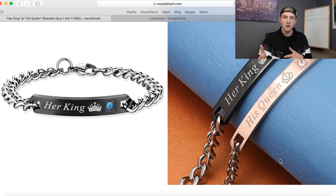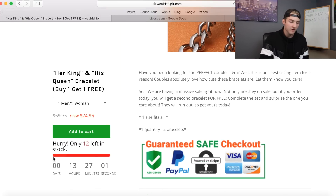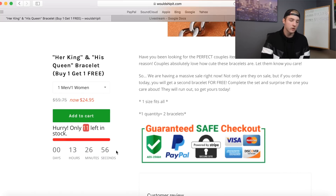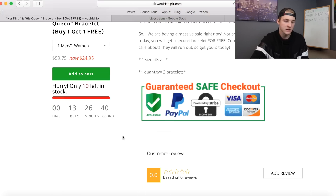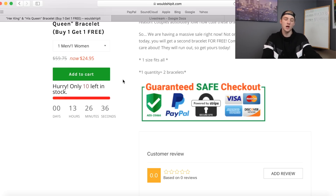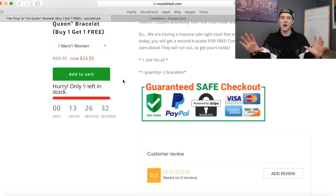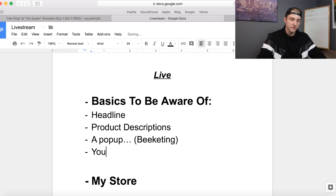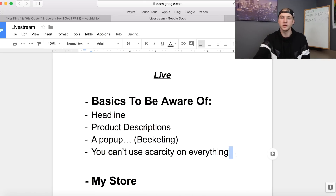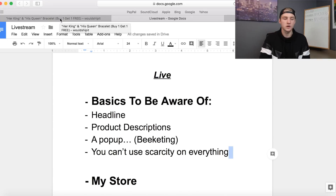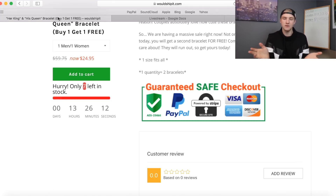They have Hurrify — but 13 hours and 26 minutes doesn't make you feel rushed. I would change it to like 47 minutes or an hour and 32 — something really random. I would also make the add to cart button red. You can't use scarcity on everything. If you have every single product on your store at 95% off or free-plus-shipping with a Hurrify countdown saying 'we only have three left,' it doesn't look good. The sale is basically voided — it doesn't mean anything because everything's on sale.